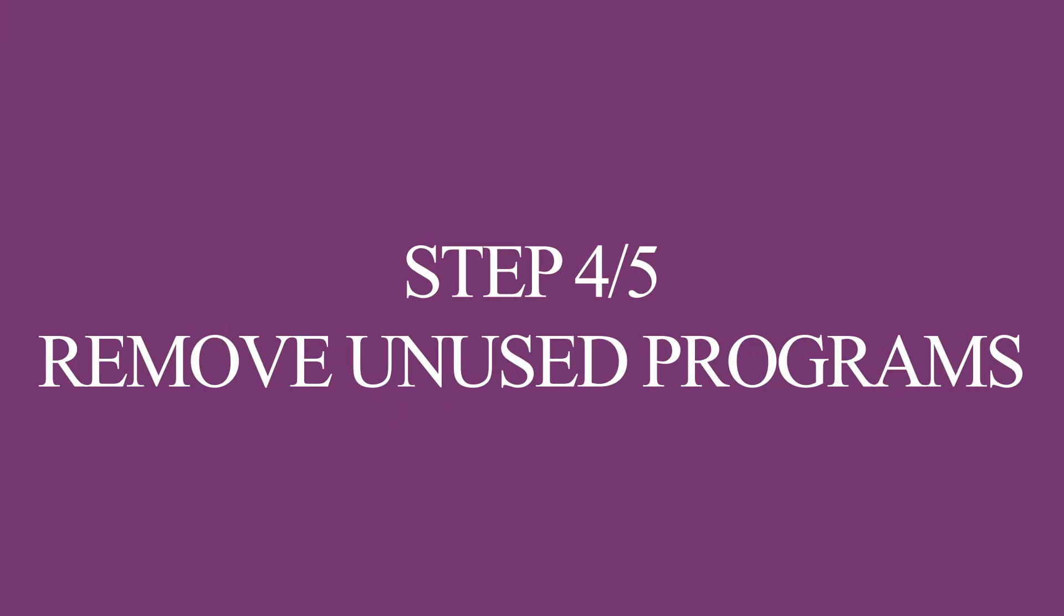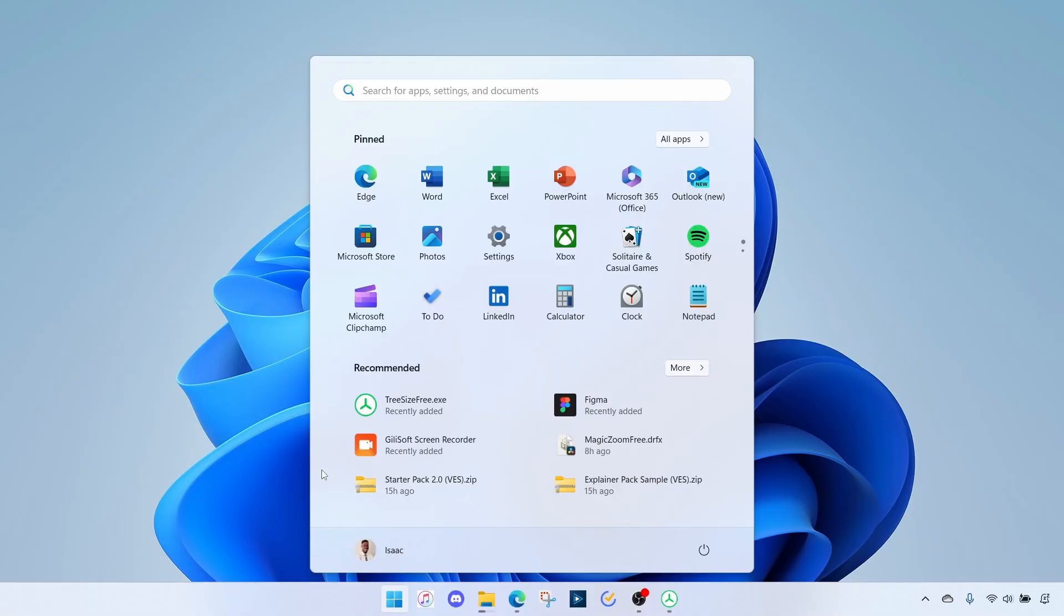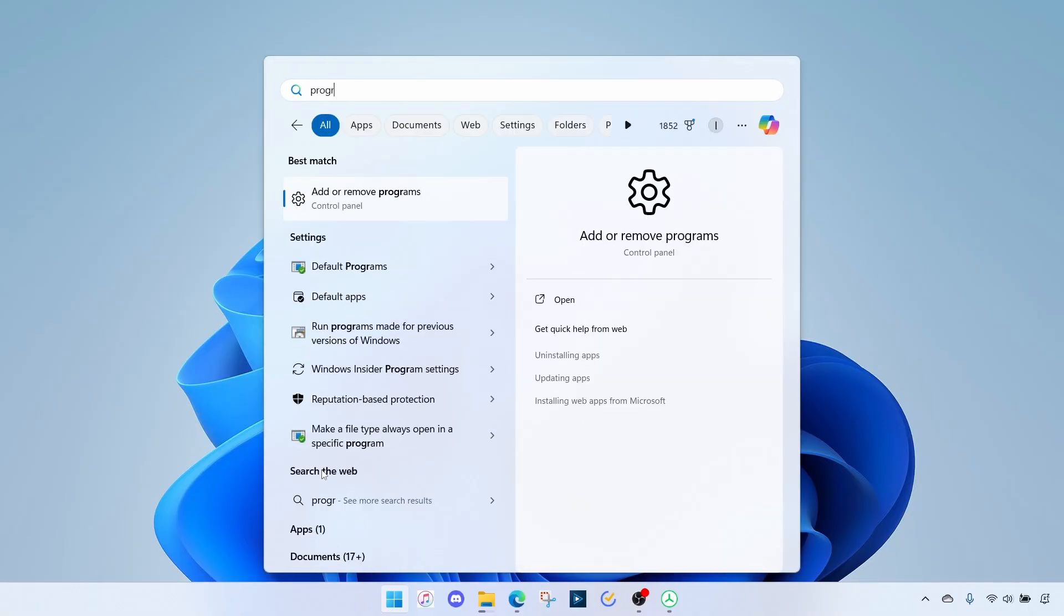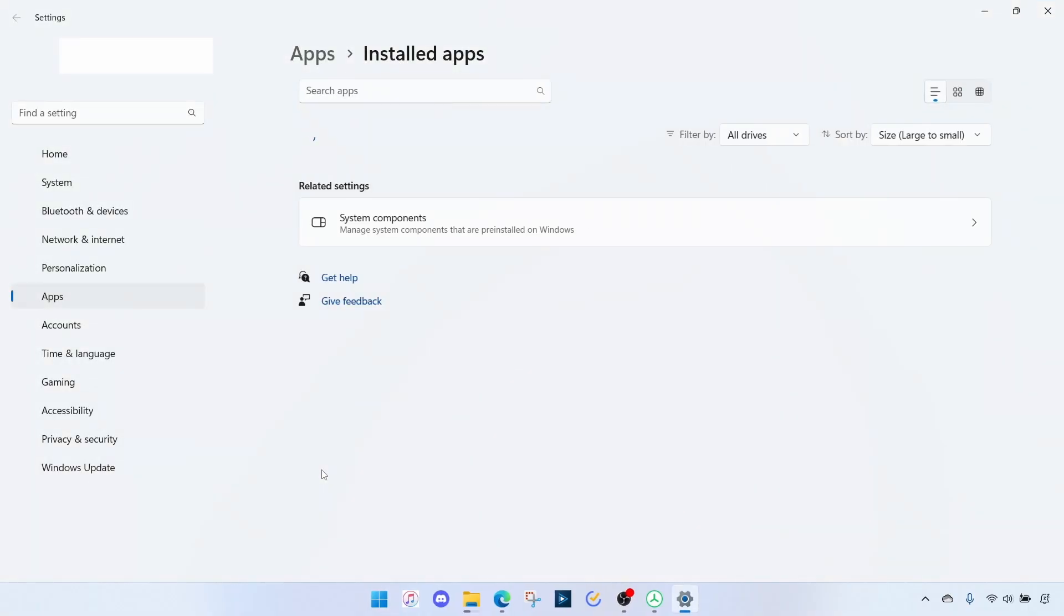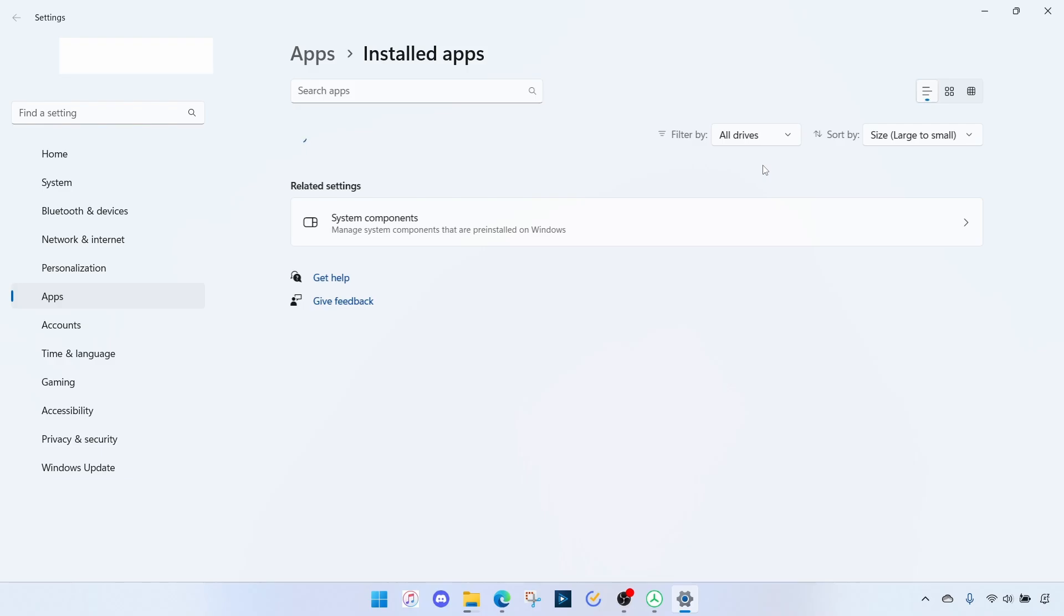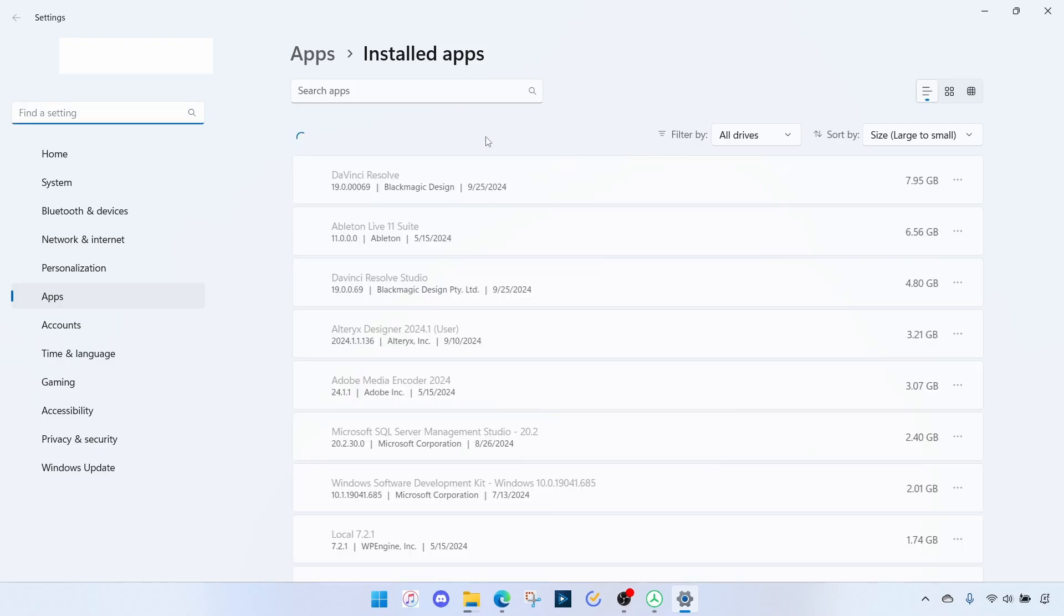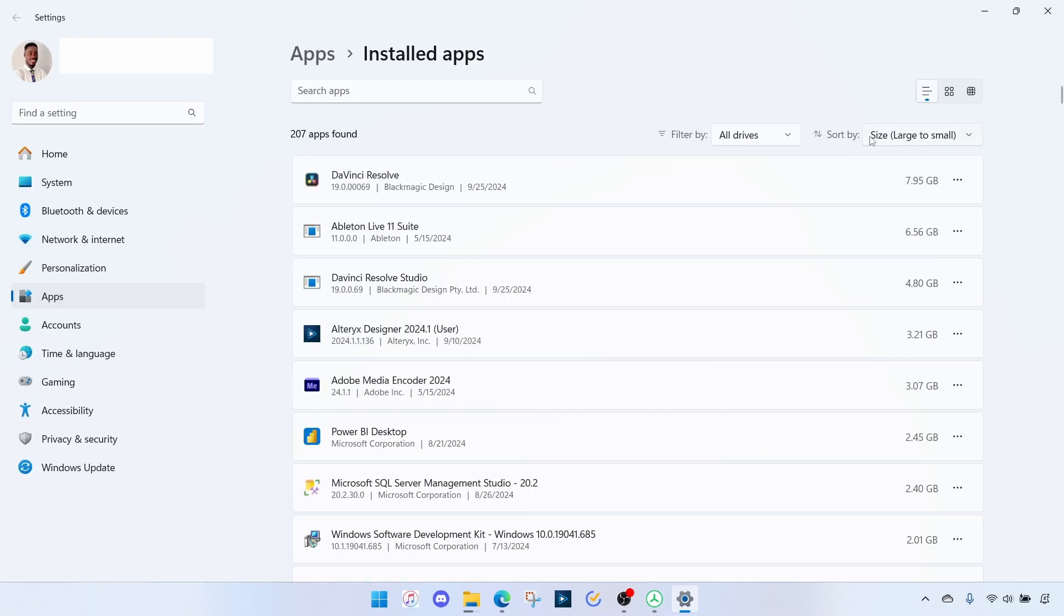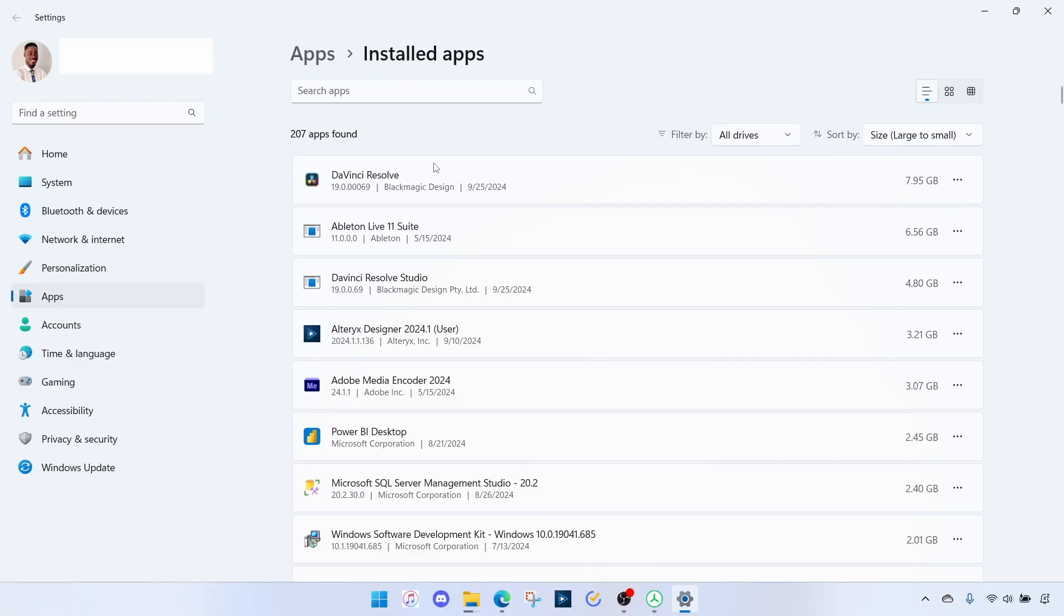Now the next step is to check for programs I no longer use. For that I'll go to Start menu, search for Programs. Make sure you have this sorted by size, large to small. Going through one by one, I see DaVinci Resolve 7.95 GB, that's fine, but I see another DaVinci Resolve here. I'm not sure, I would have to investigate that.